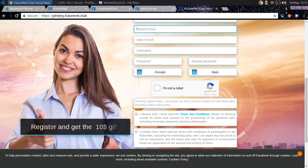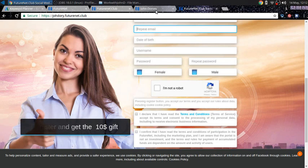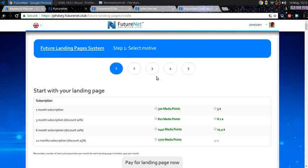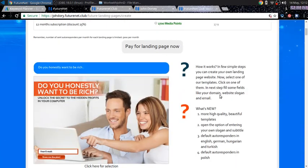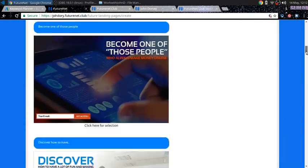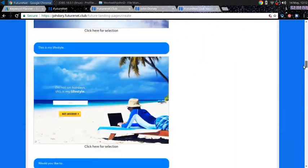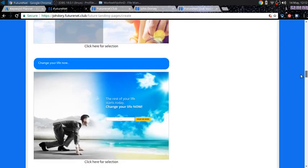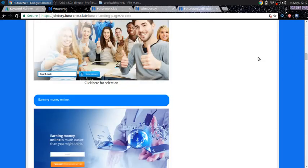And then as you can see, register and get a $10 gift. And this is where this comes in when I said you can get these landing pages, access to any one of these landing pages for no money out of your pocket because you are getting this $10 gift when you join.